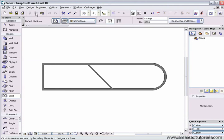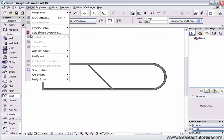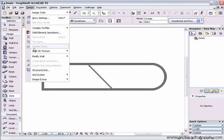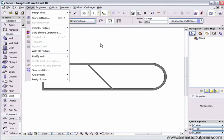This is simply done by going to the design menu and selecting update zones. This is grayed out at the moment because I don't have any zones placed.